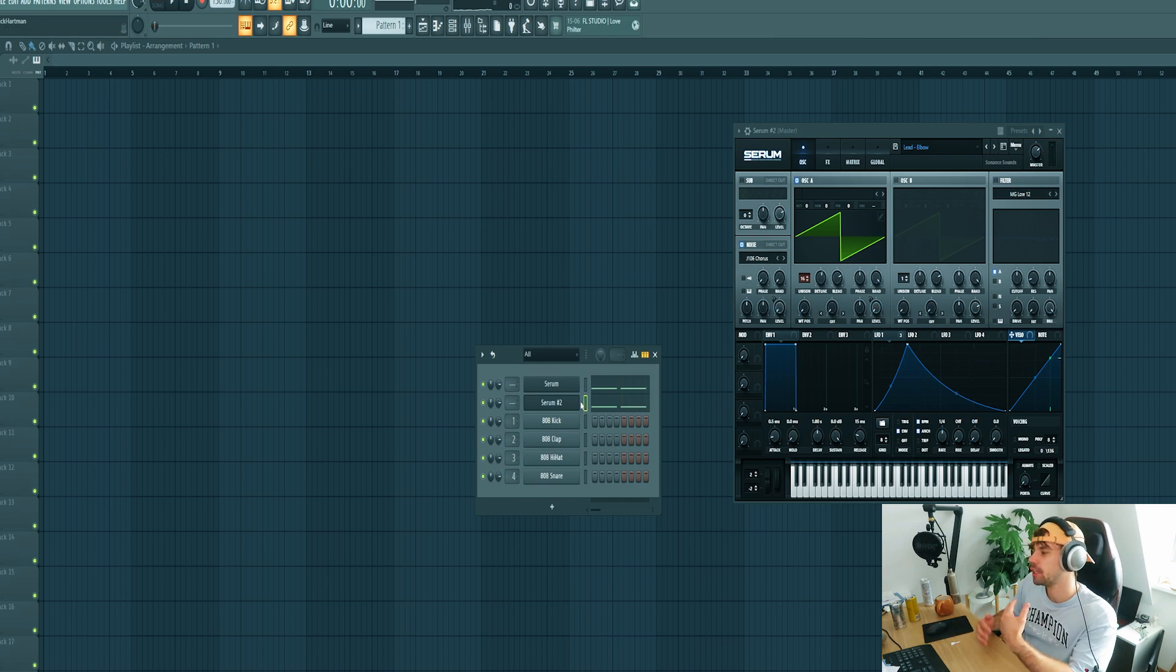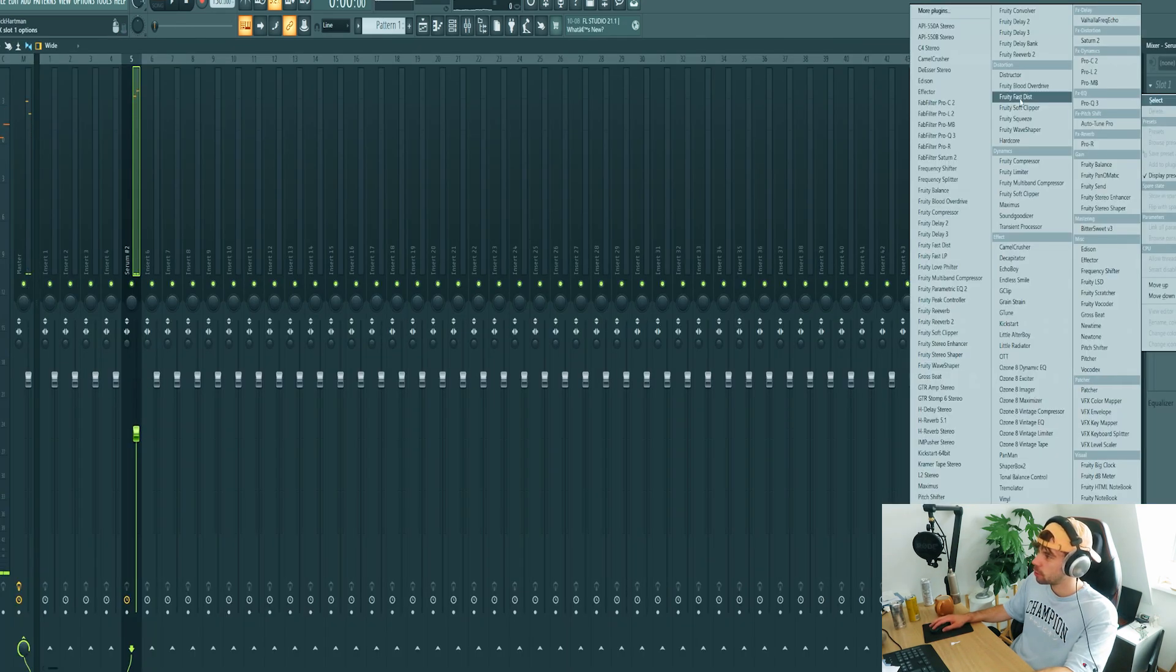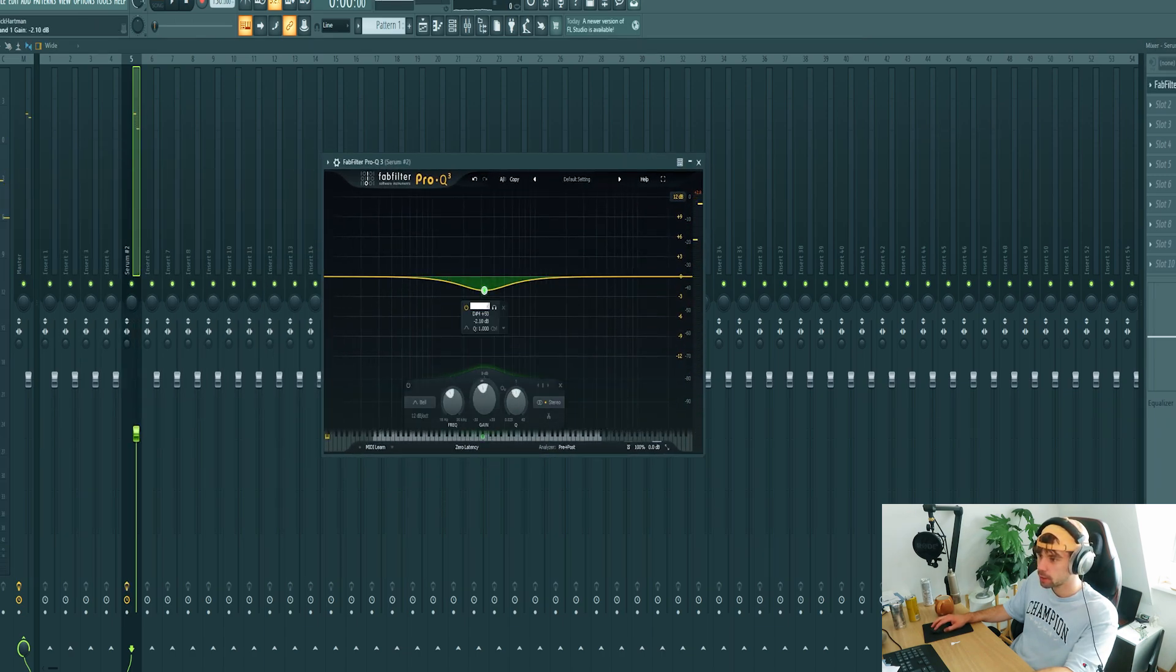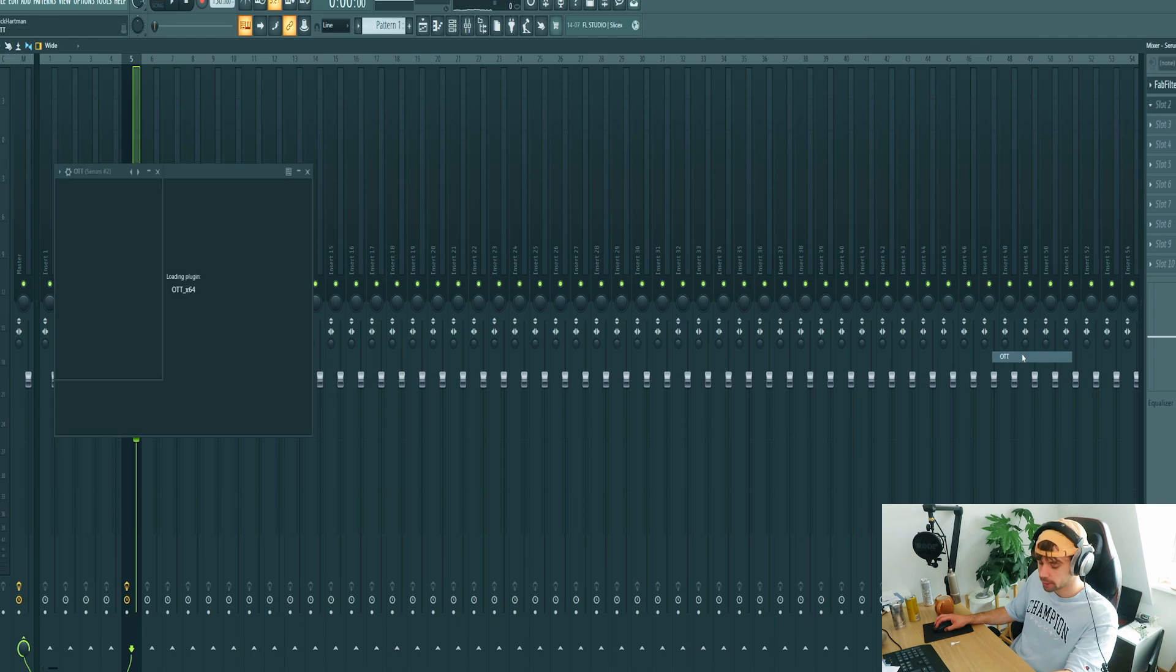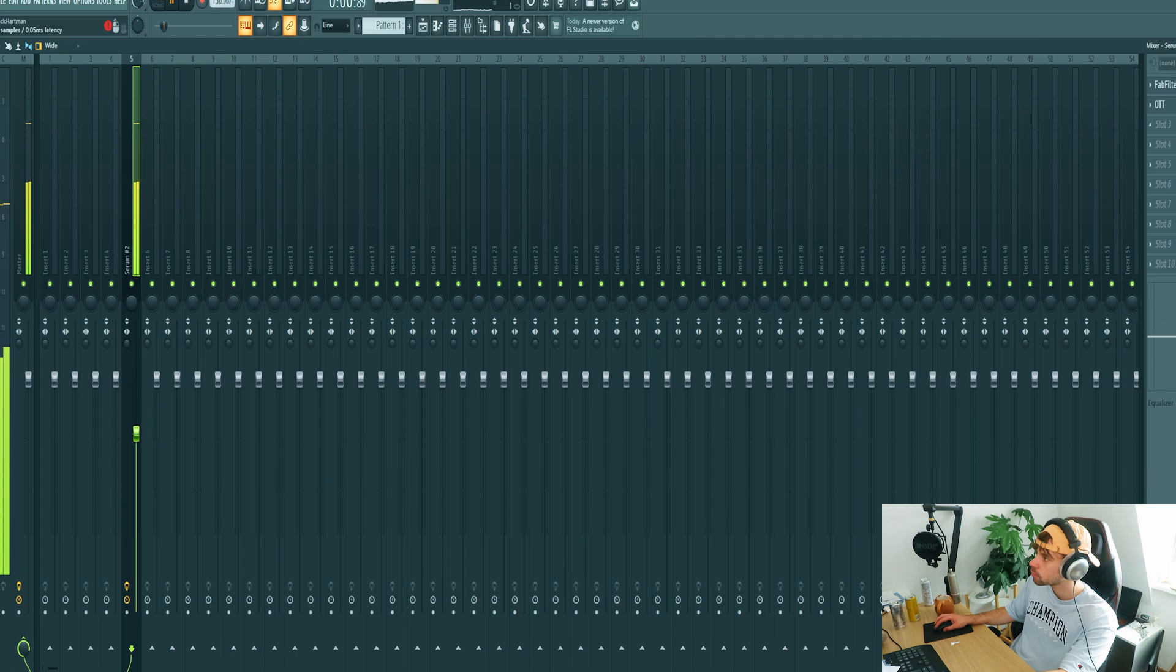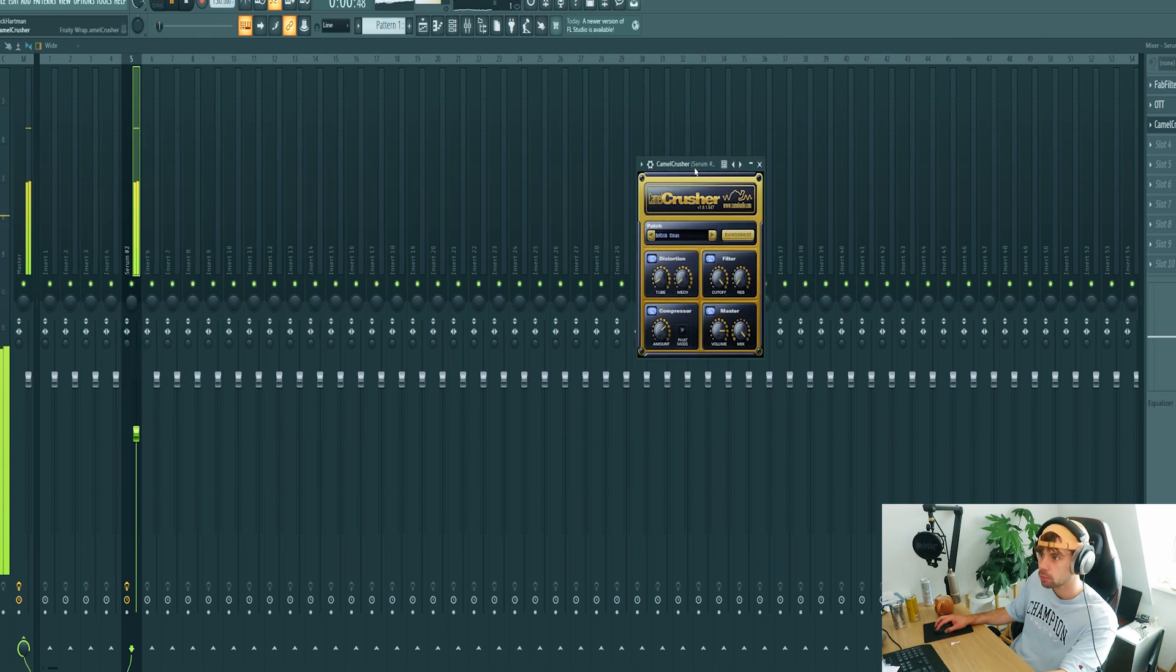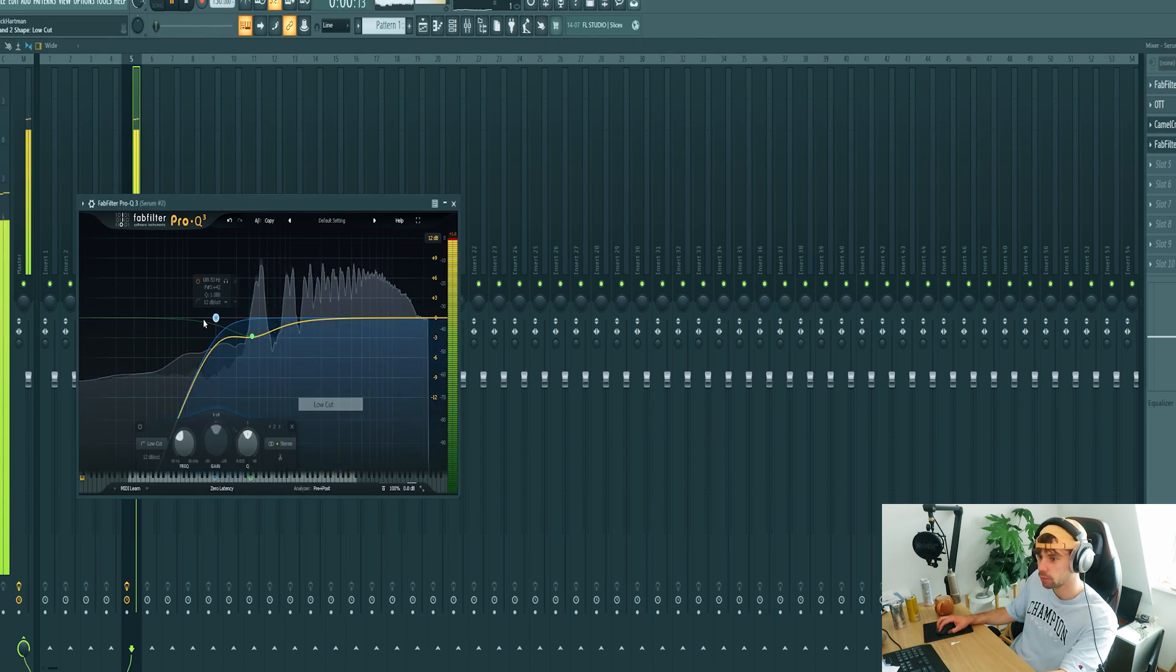Obviously we need to mix it together a bit more. So now we're going to mix it. This will be the higher layer, so get rid of the low end. Then add some OTT, maybe some distortion as well. EQ it again a bit more to get rid of the low end and create better distortion.